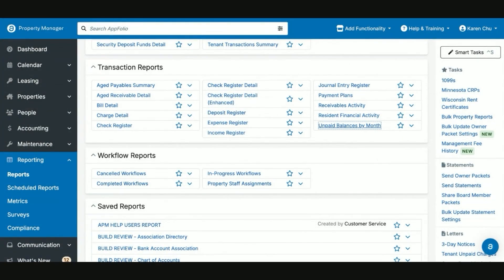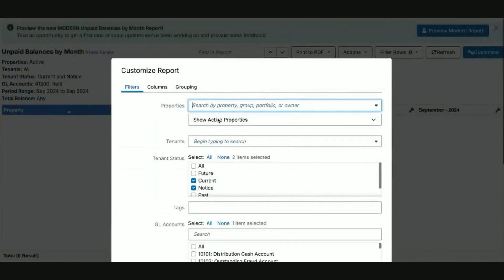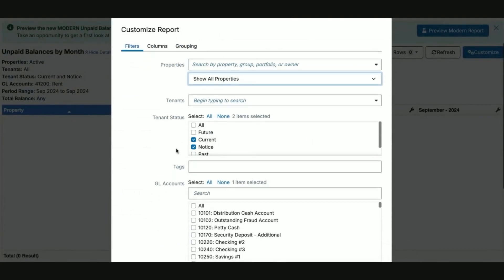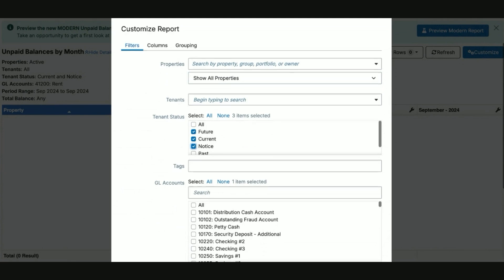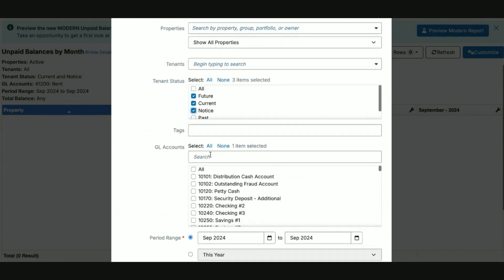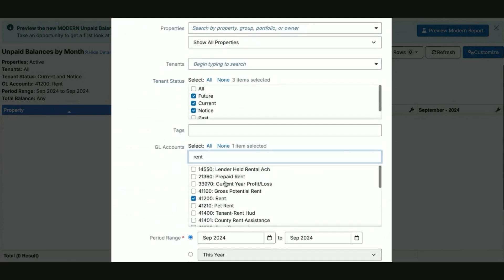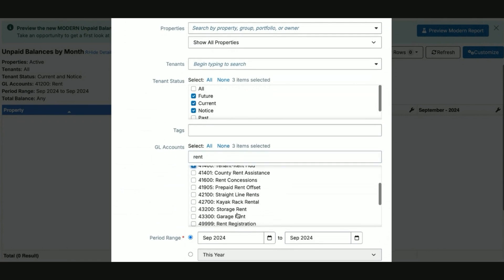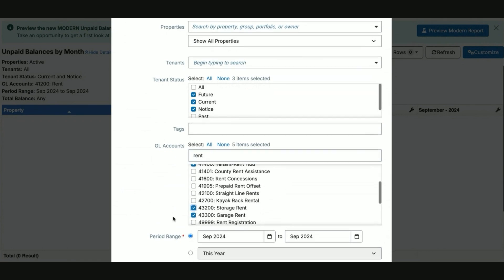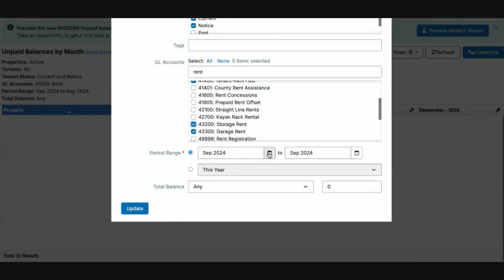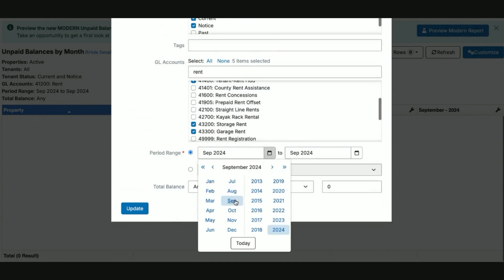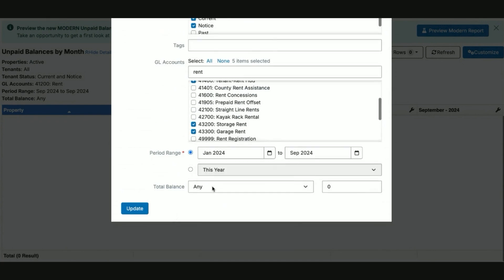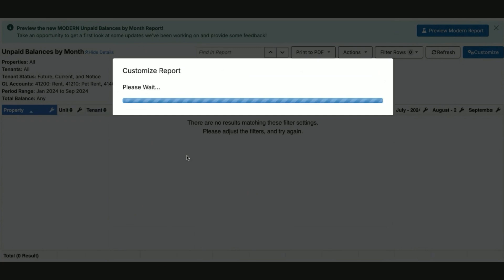Last but certainly not least in the transaction reports is the unpaid balances by month. This is a useful report for you to track your tenants and see what balances they have not yet paid. I would advise running it for all, or you can customize it to run it for just current, future, and noticed tenants, which more than likely will have payments due. You can also run it for specific GL accounts. You can say rent, pet rent, tenant HUD, and any other rental charges the tenant will have. You can select the pay period. You can do it for the month or for the whole year. Then hit update.